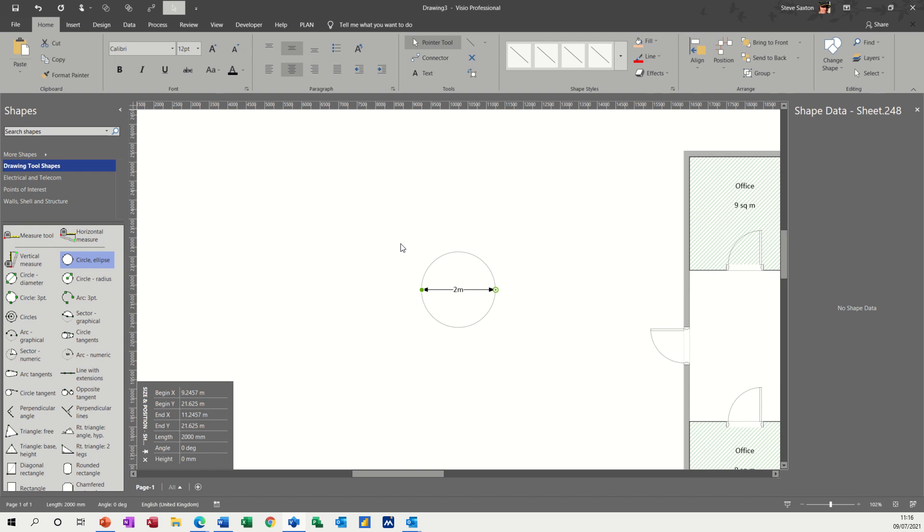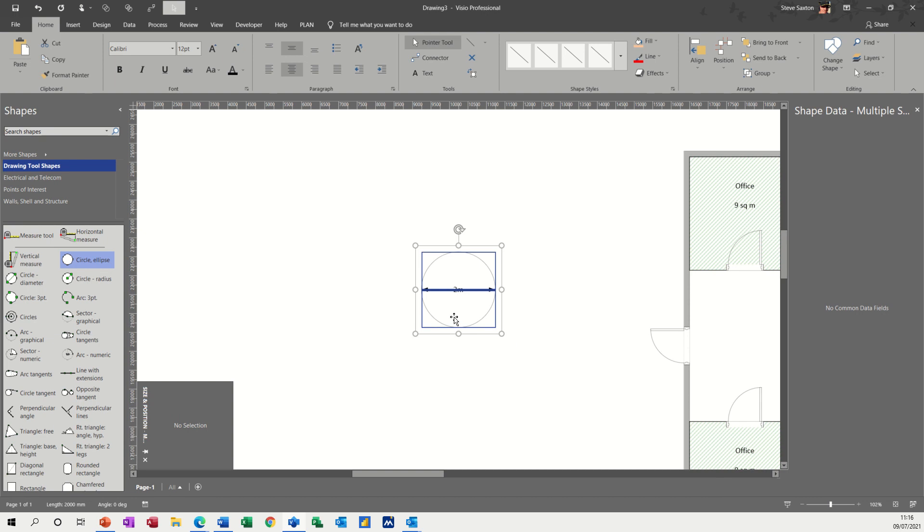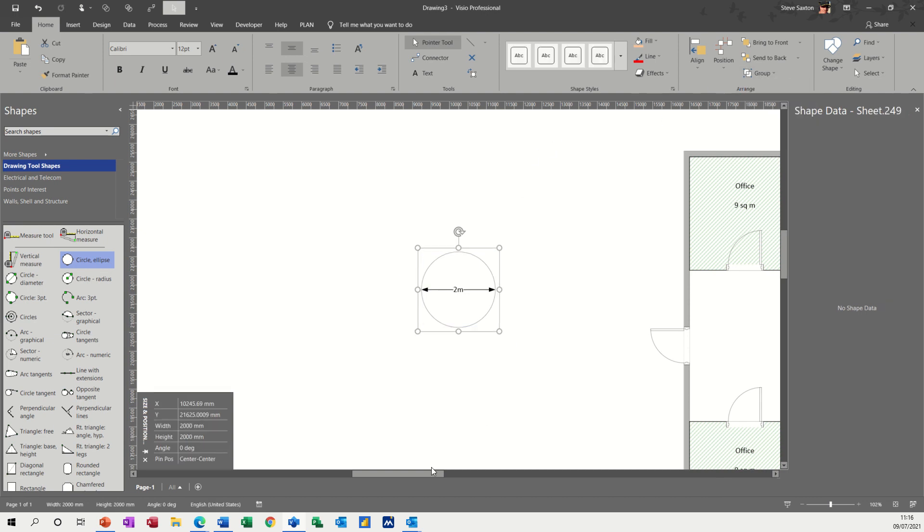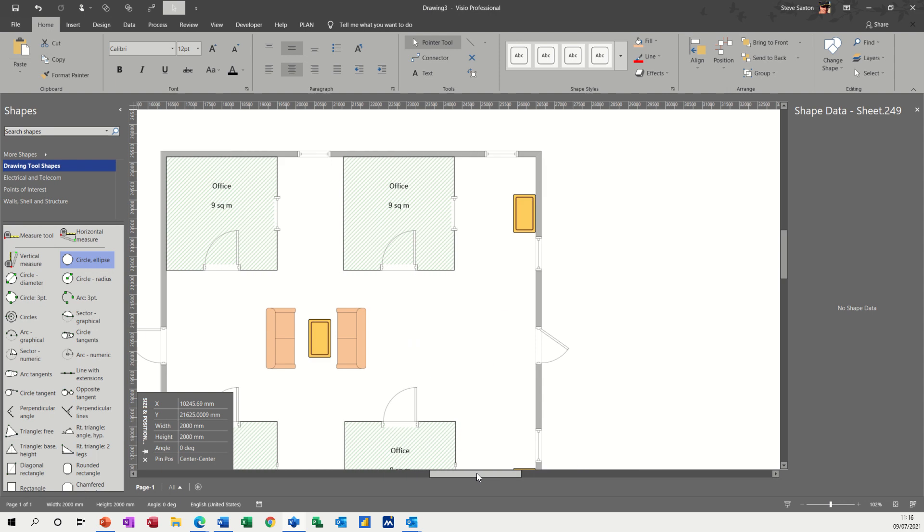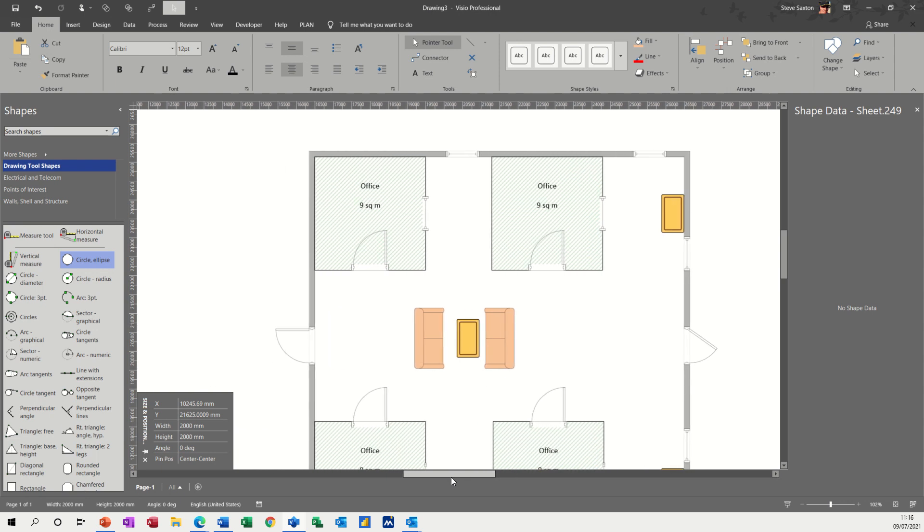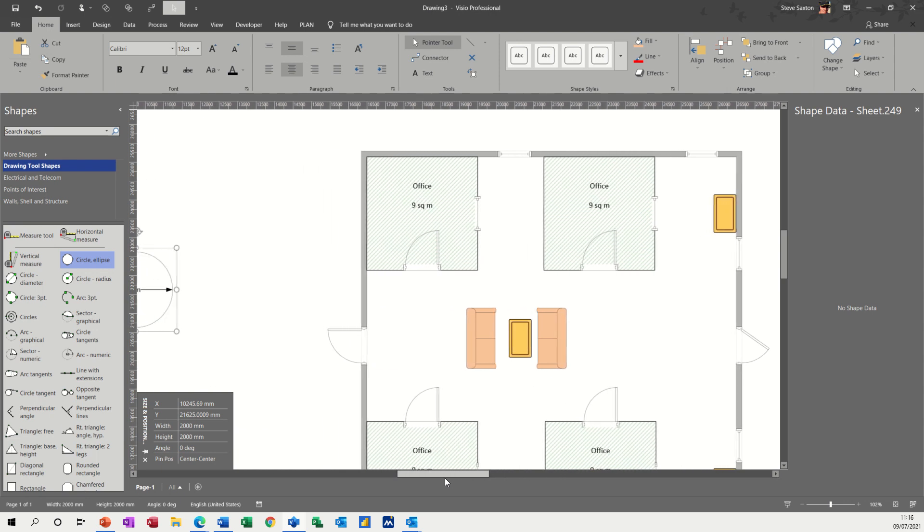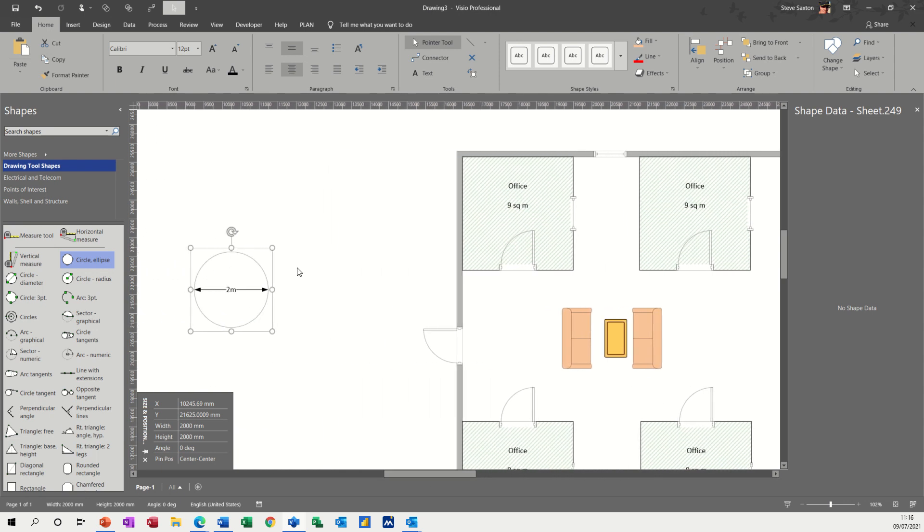And again, if I want to group this, I need to highlight it all. Like so, go back across to group, select group, and it becomes one item. And now this is the distance for COVID safety.